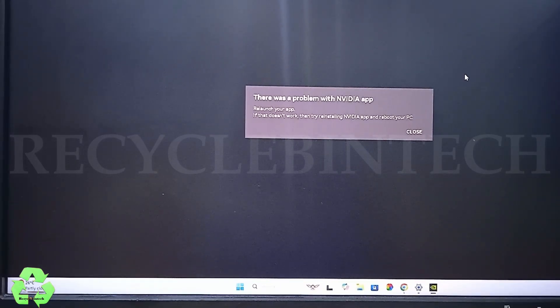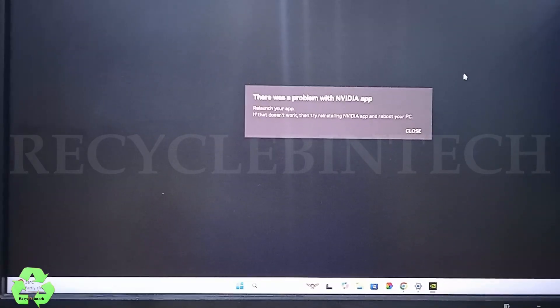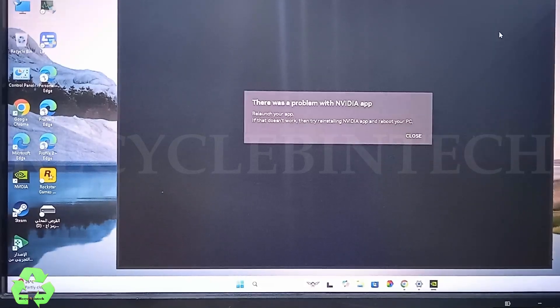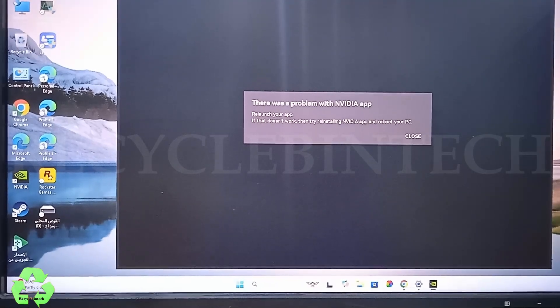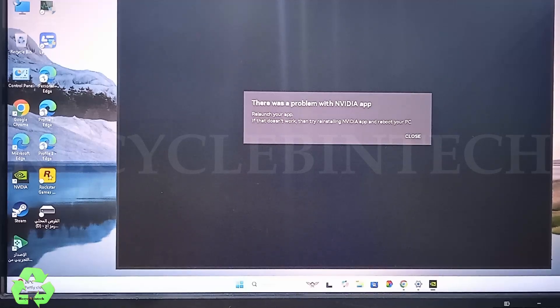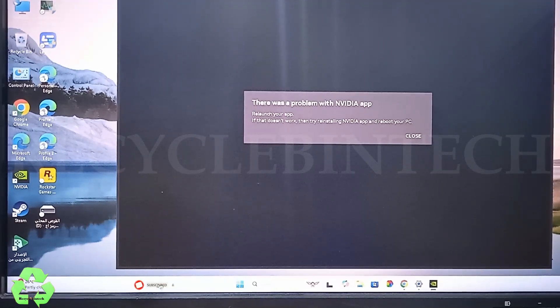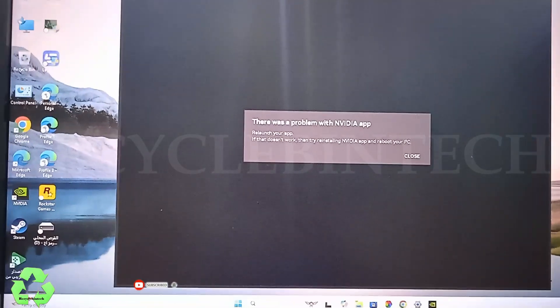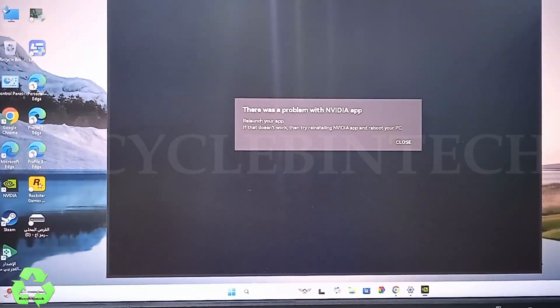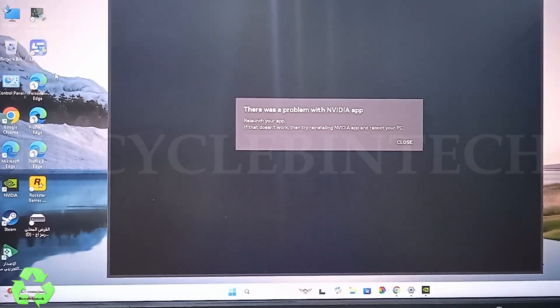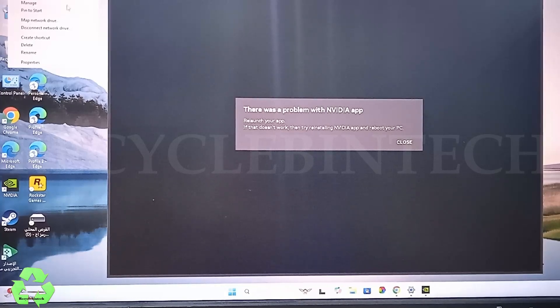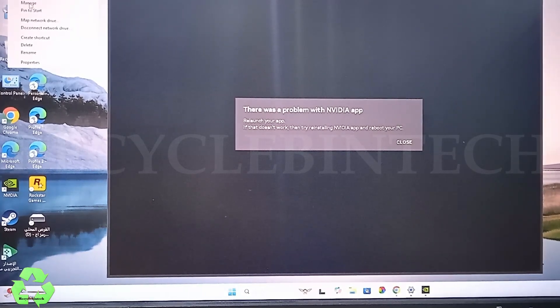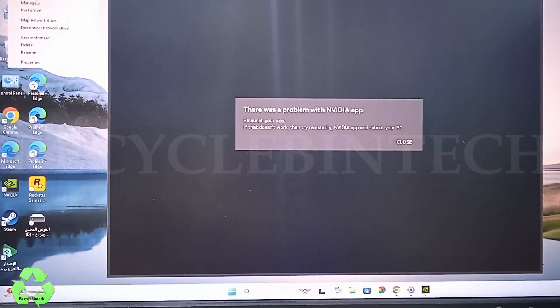Just we will see how we can solve this issue. For that, just right-click on My Computer. I will make the screen a little upside. Right-click, and if it's Windows 11, you can select Show More Options. If it's Windows 10, it will be directly appearing. Just click Manage option.